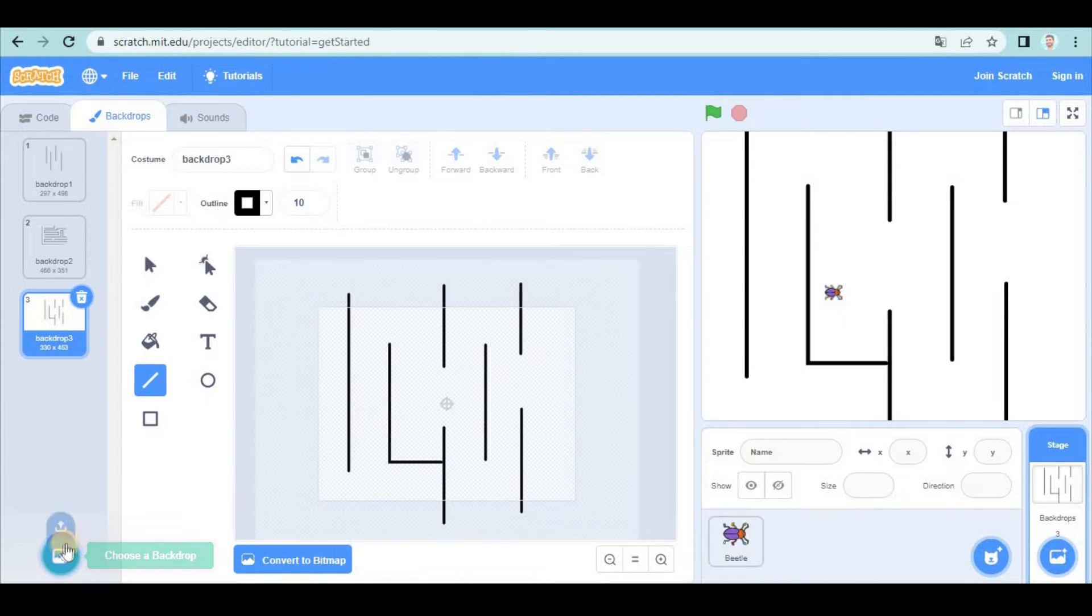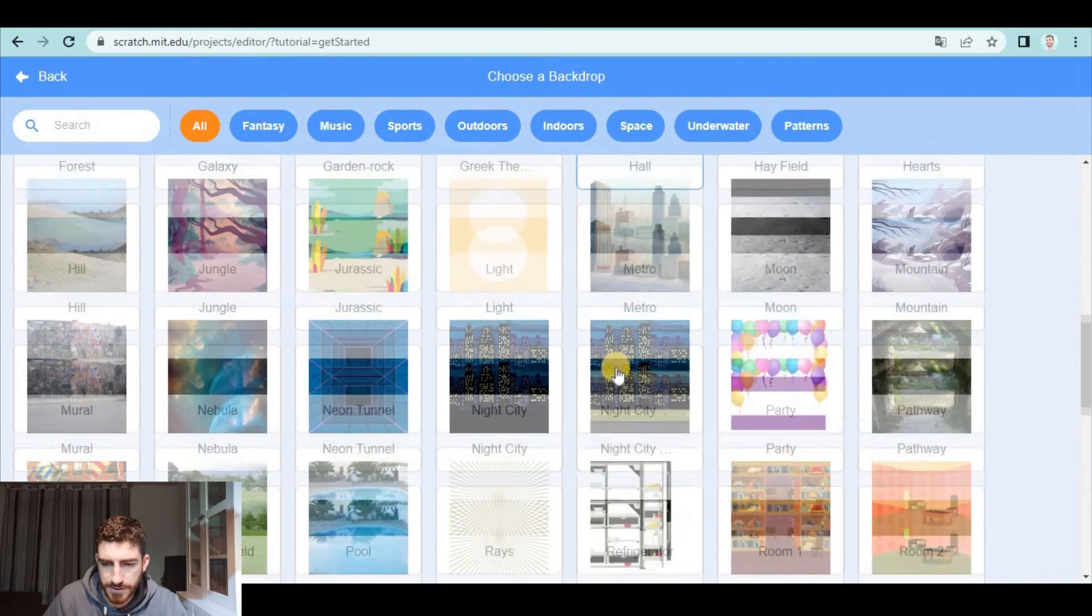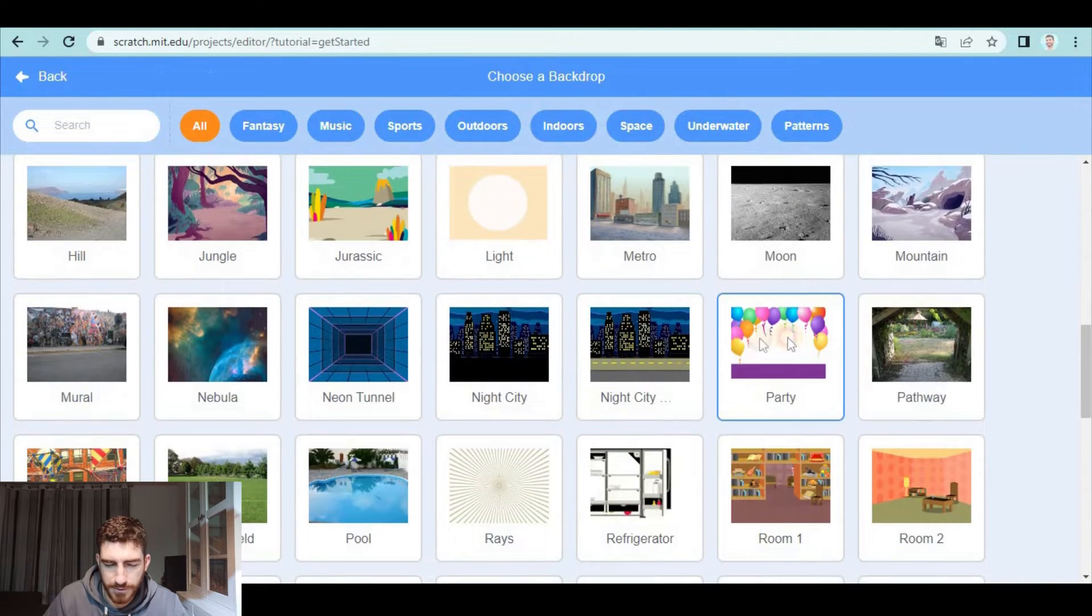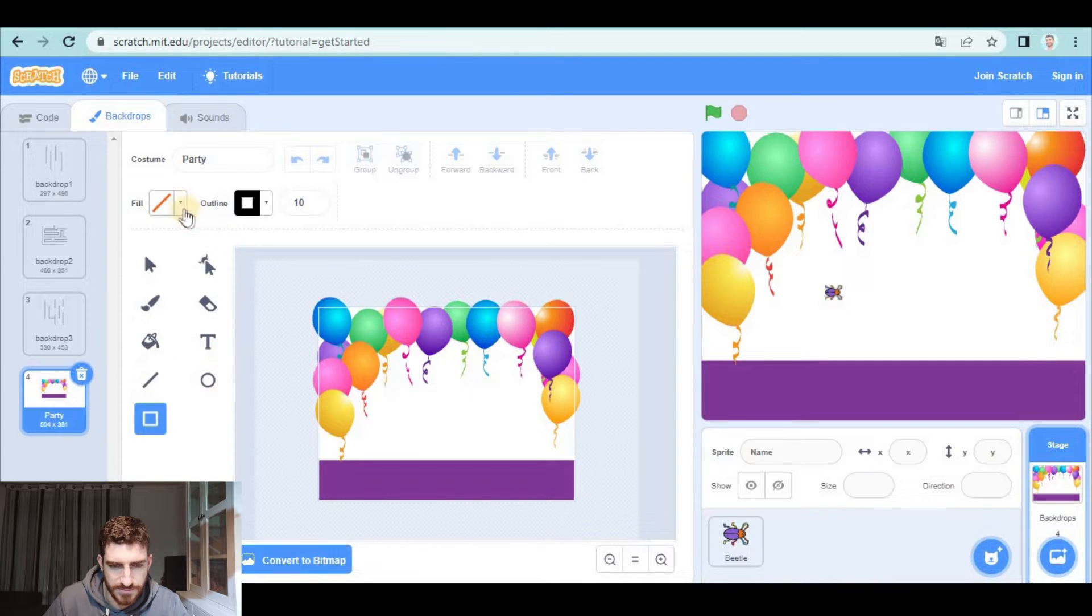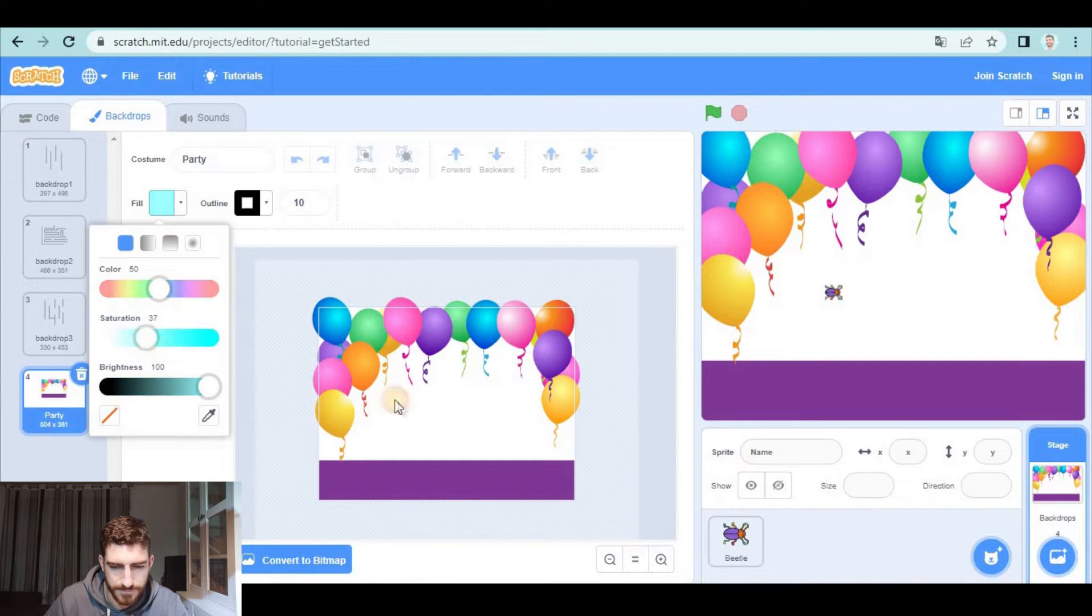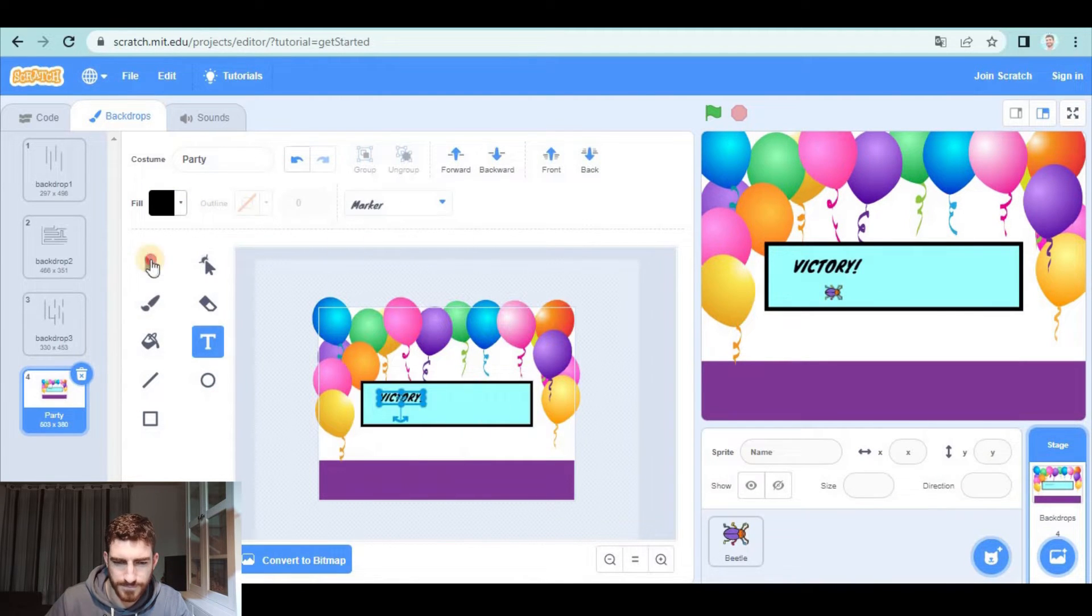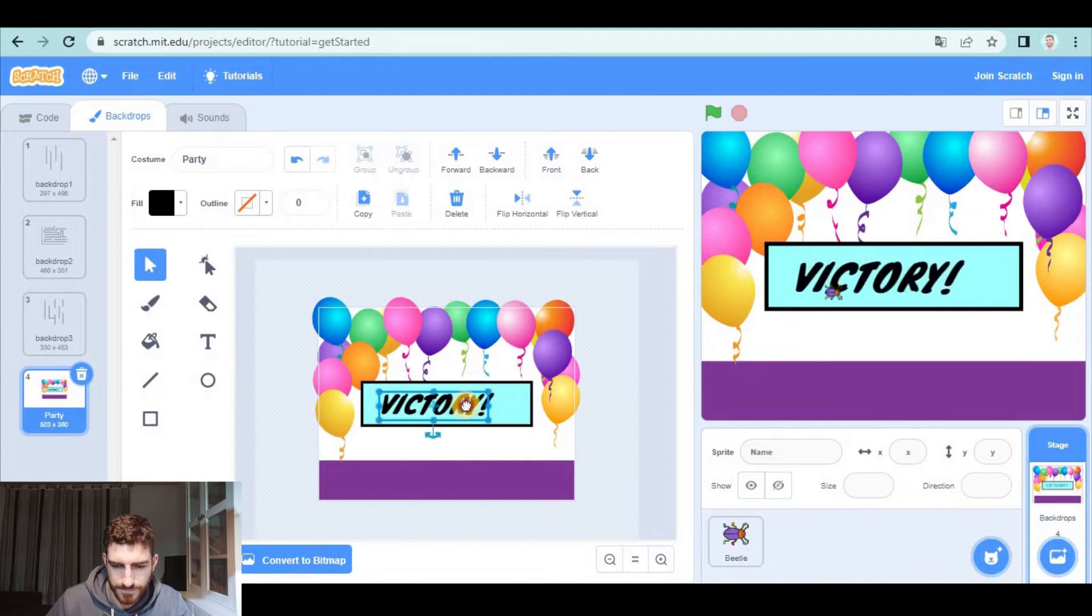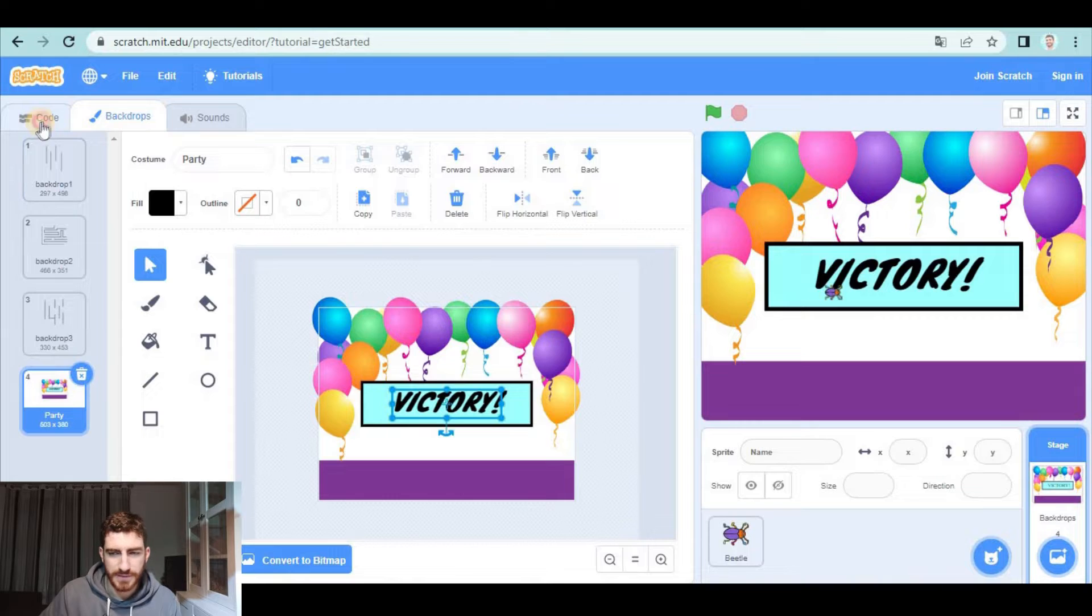And finally, the backdrop for people who win the game. Let's add something like this here.